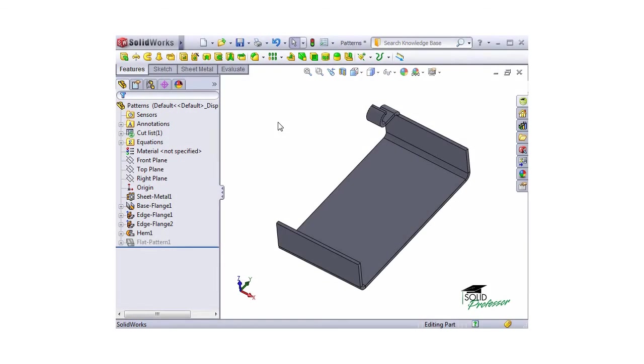When working on a part with edge flanges and tab features like the one I have here, it's now possible to use the pattern and mirror features on them. Previously, this functionality was not supported.